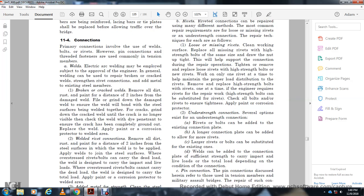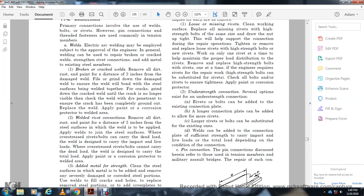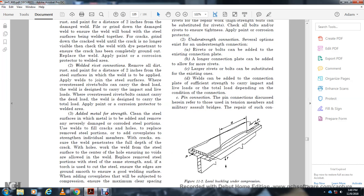Check the weld with dry penetration to ensure the crack has been completely ground out, then apply paint for corrosion protection. For adding weld to existing steel surfaces: remove all dirt, rust, and paint within 2 inches from the steel surface where the weld is to be applied. An overstruck rivet bolt can carry dead load; the weld is designed to carry the total load. When adding sheet metal for strength, clean the steel surface, remove all damaged or corroded steel to yield level, and ensure the weld penetrates the full depth of the crack.